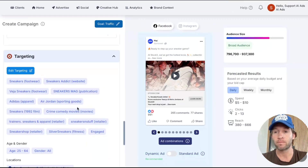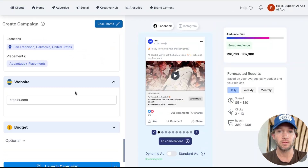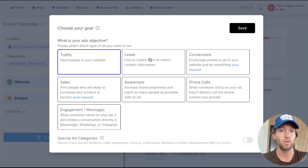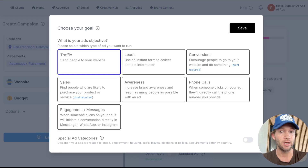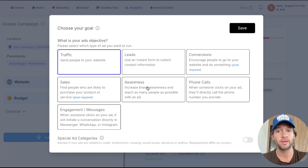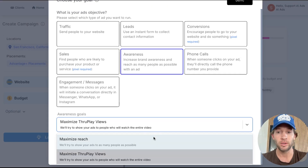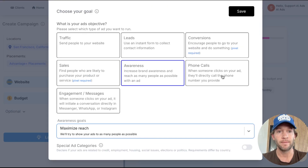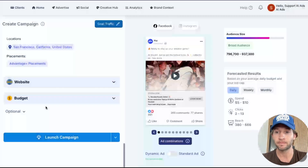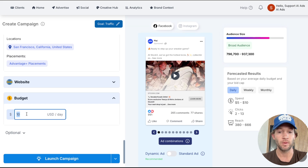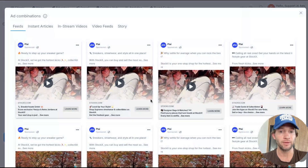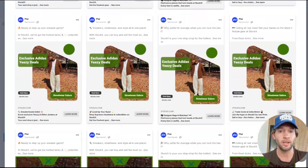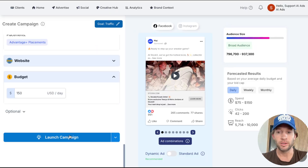The website destination is set — that's where we send people. You can change the goal: leads go to an instant form, conversions use your pixel, and for StockX or e-commerce I'd recommend Meta catalog ads as those tend to perform better for sales and purchases. You can also do awareness with maximize reach, drive phone calls and messages. Add your budget — say $150 for the day — and all these creatives will be rotated and A/B tested.